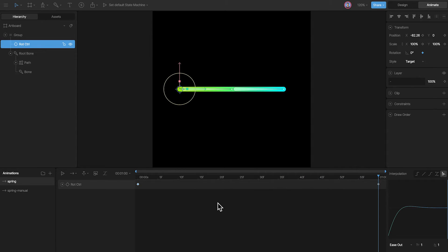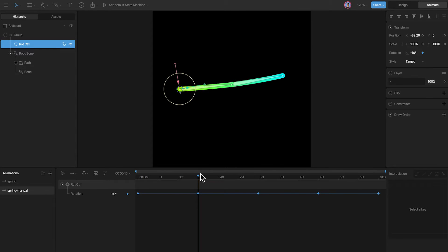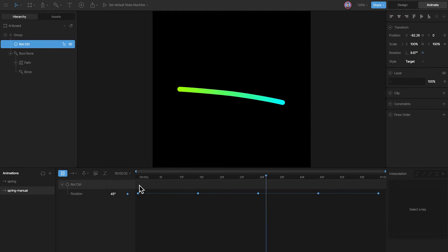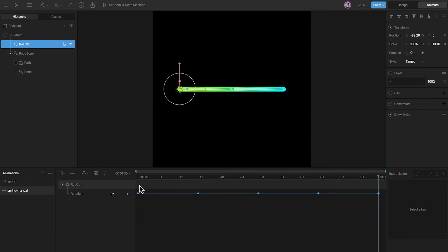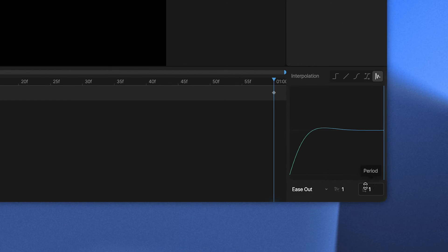Now, if we were to do this with manual keyframes, we would have to manually keyframe the positions like these, and then we'd have an animation like this. But now we can achieve the same result without creating those extra keyframes — we can simply use the elastic curve and fiddle around with these values to get a desirable effect.